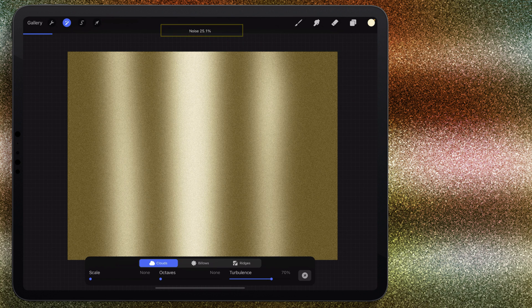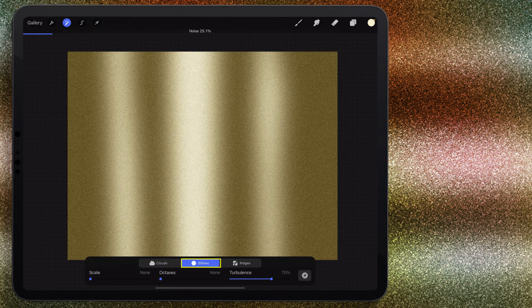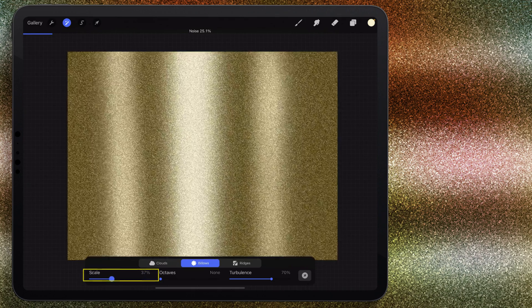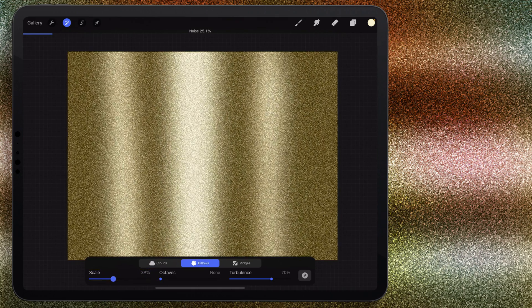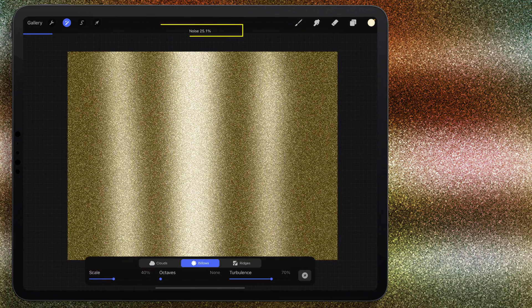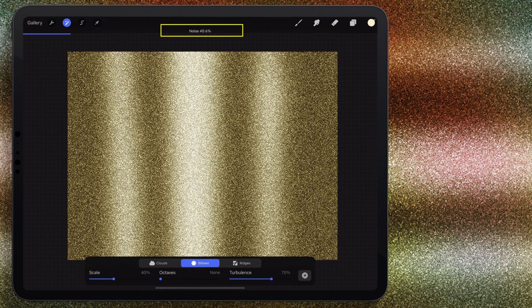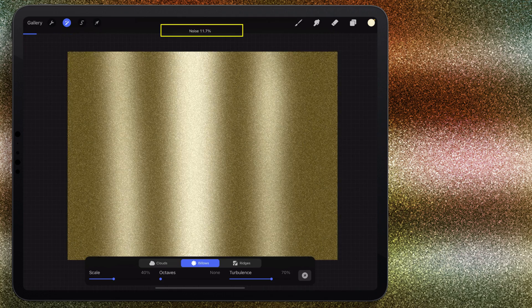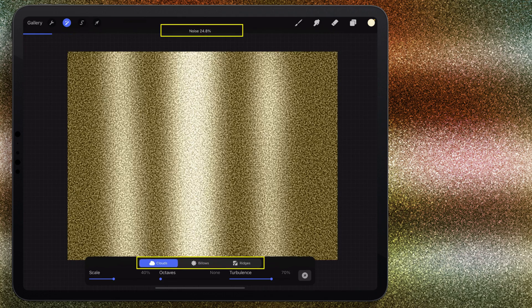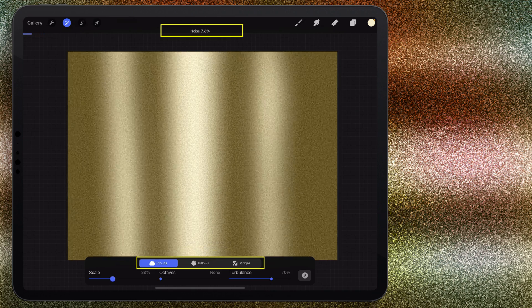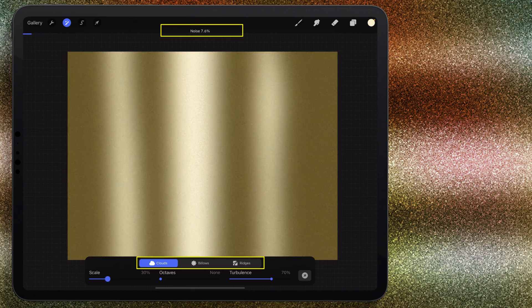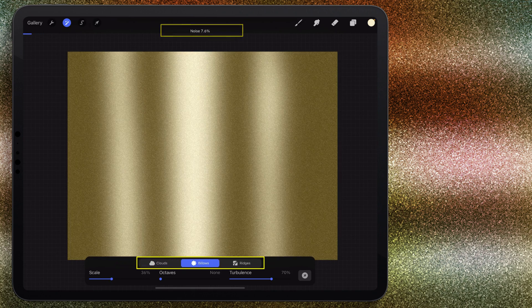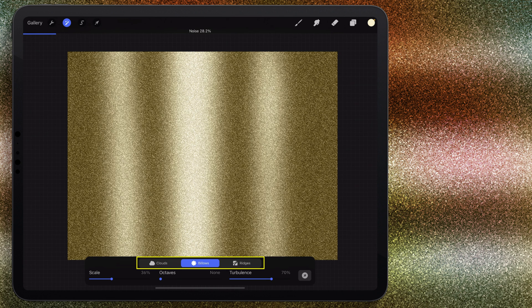Down at the bottom I'm going to change from cloud to billows, and I'm going to scale this up. We'll start with about 40 percent, and then we can add more noise if we want a more dramatic glitter or take away noise if we want something a little bit finer. If you want finer glitter, clouds at a smaller scale is probably going to be the best thing. For this one, I think I'll leave my noise right around there. I have it at 28.2 right now.